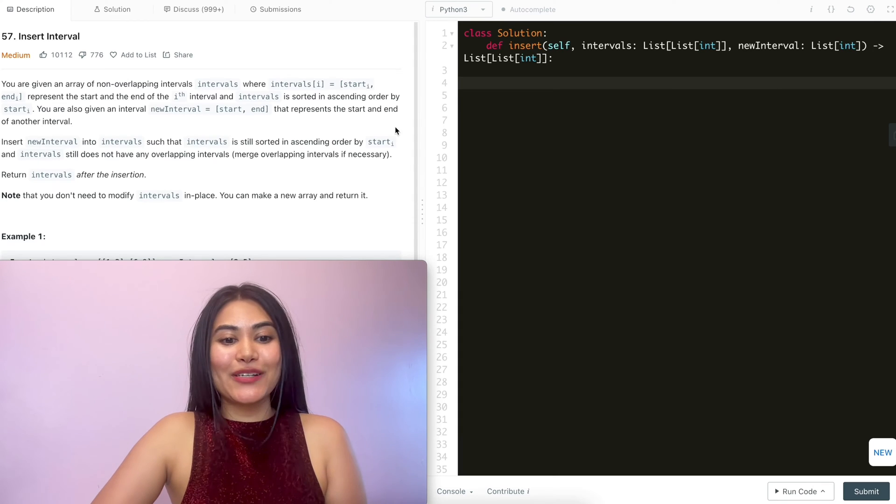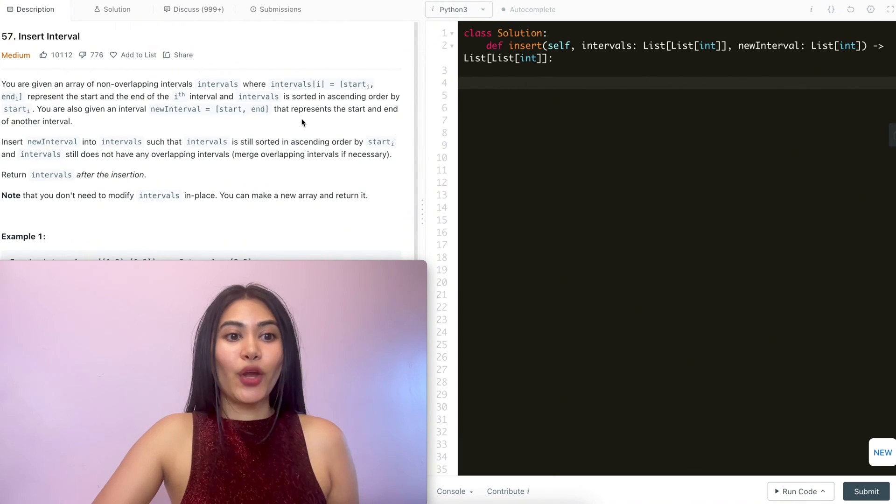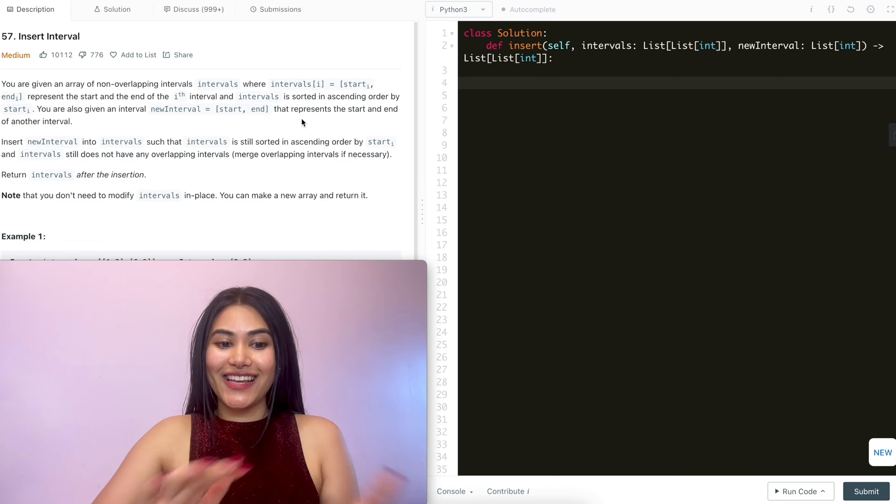Hello and welcome. Today we're doing a question from LeetCode called Insert Interval. It is a medium. We're going to jump right into it.